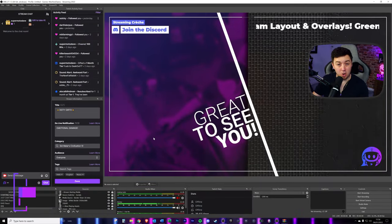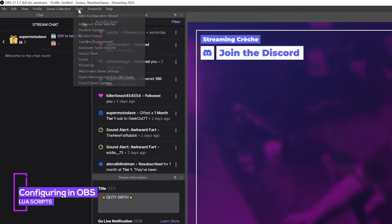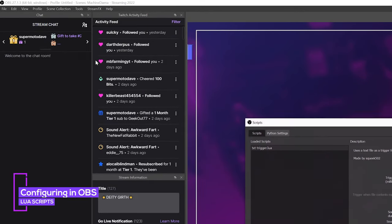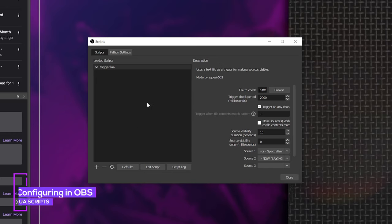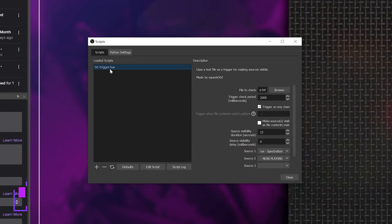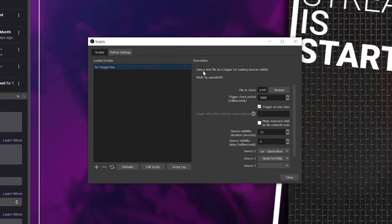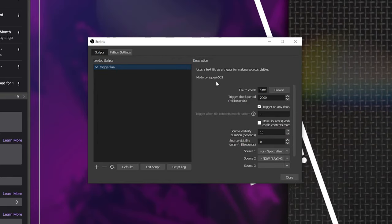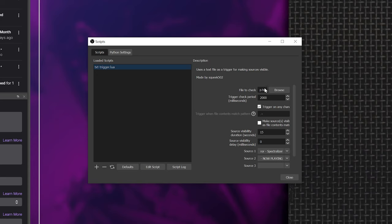So now within OBS-Studio, you can simply go to tools and scripts, and we should see any of the scripts that you've installed in this section here. We can see here the text-trigger.lua here. Now, when we click on this and we can see who it's made by, we can see it's made by squeak502. And we've now got the option to do all the different things that I talked about.